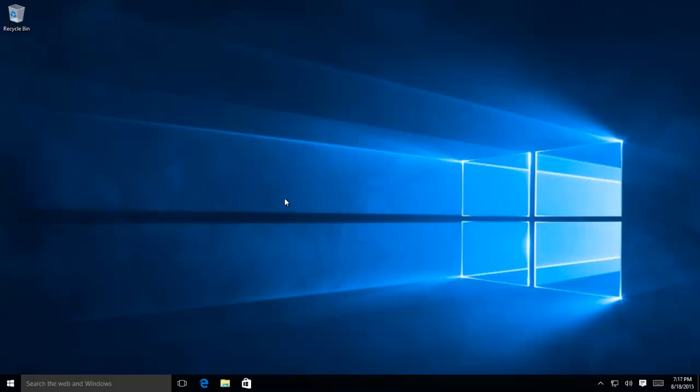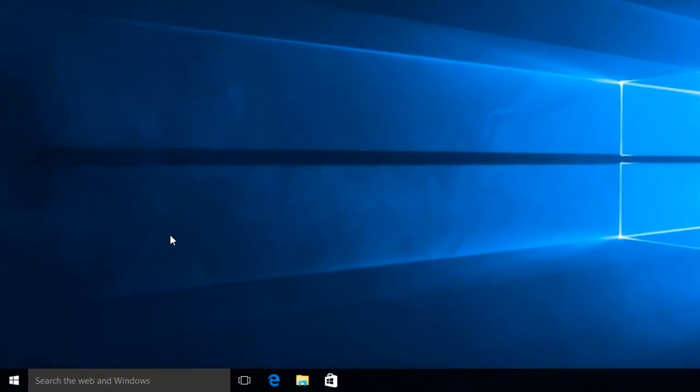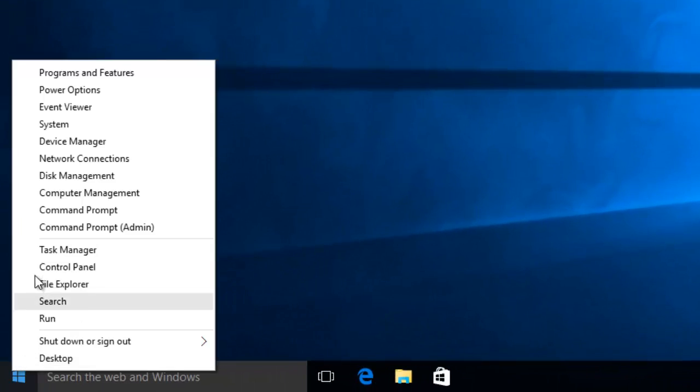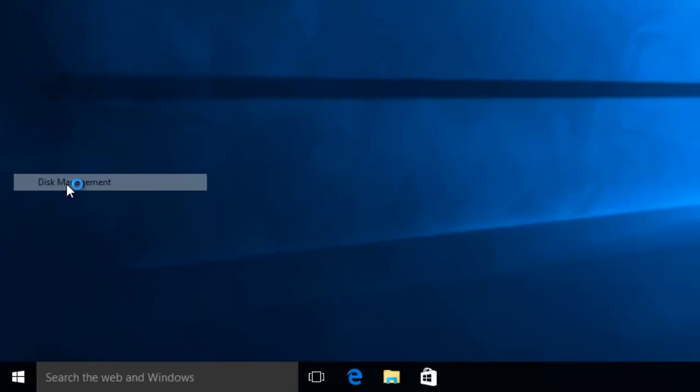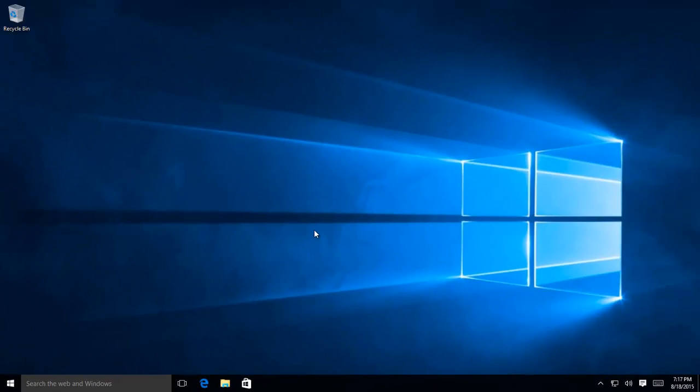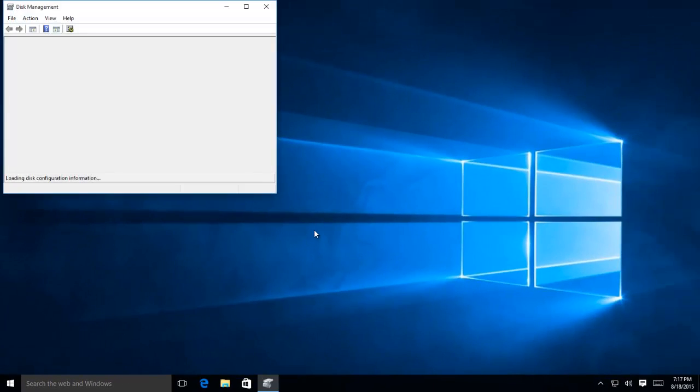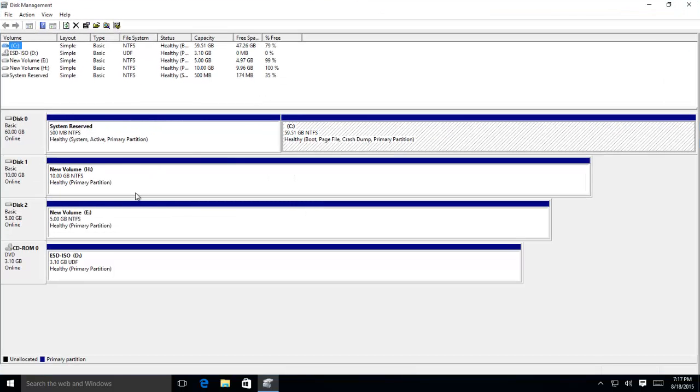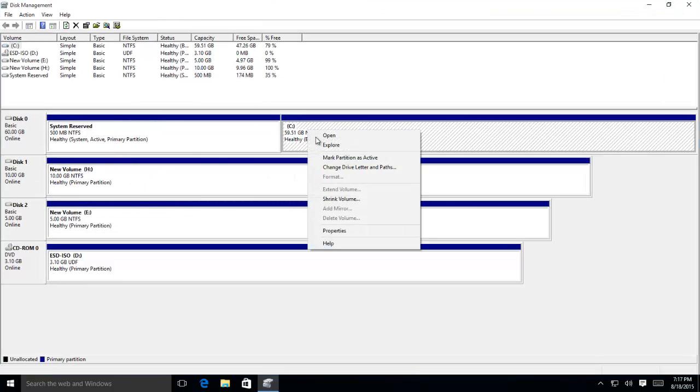There are various methods to hide a drive in Windows. The first method is to use Disk Management Utility. Right click on Start button, and then click Disk Management. I will advise you not to hide your boot partition where Windows is installed.